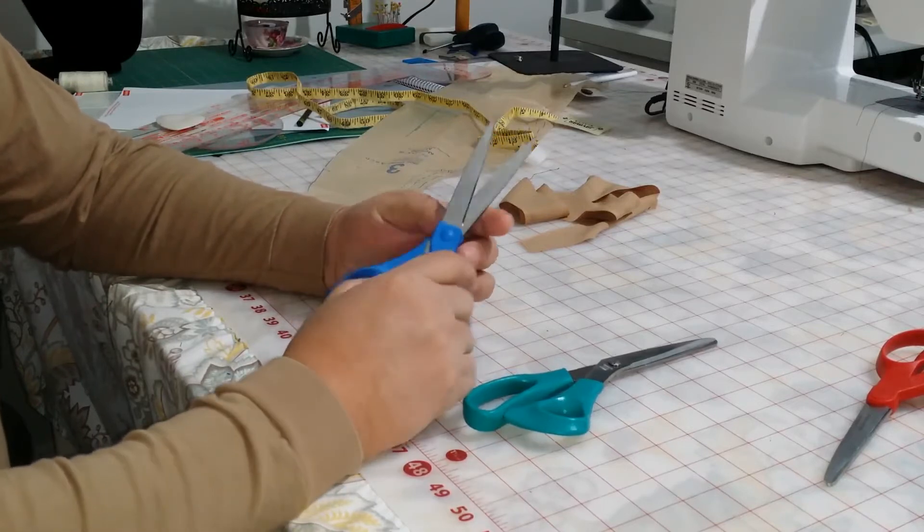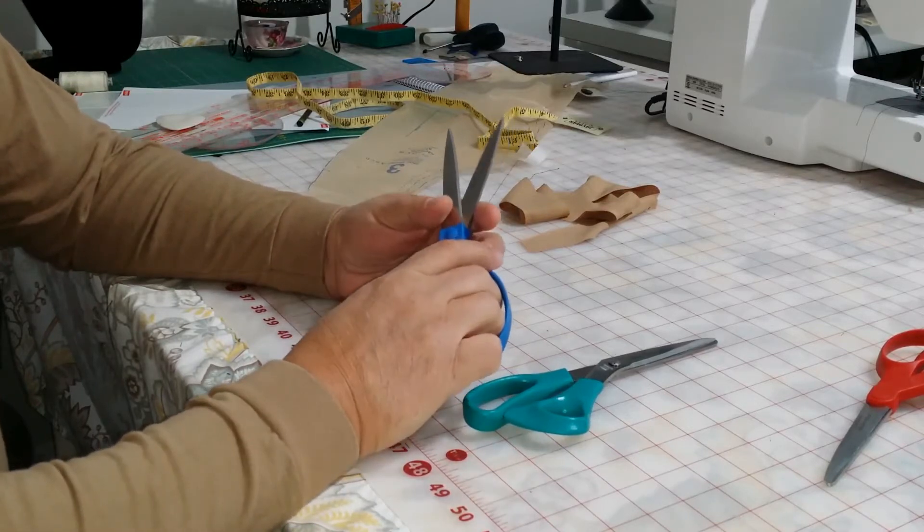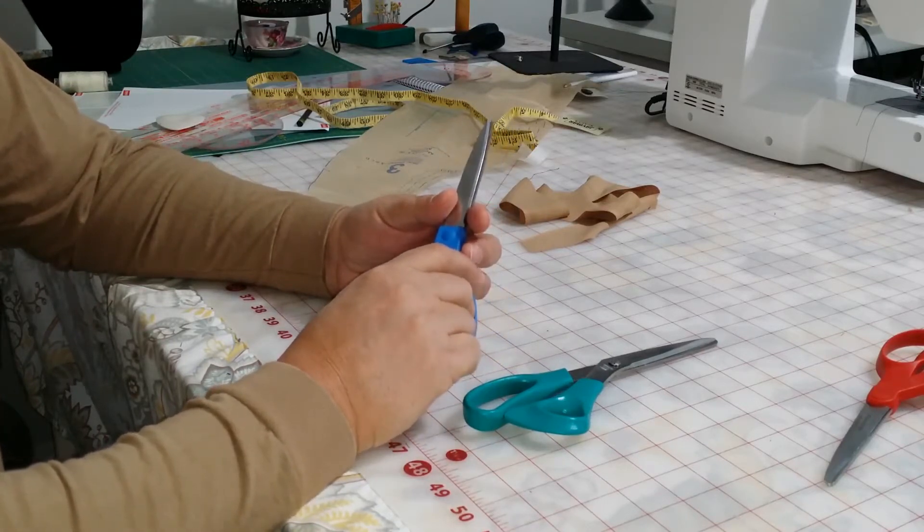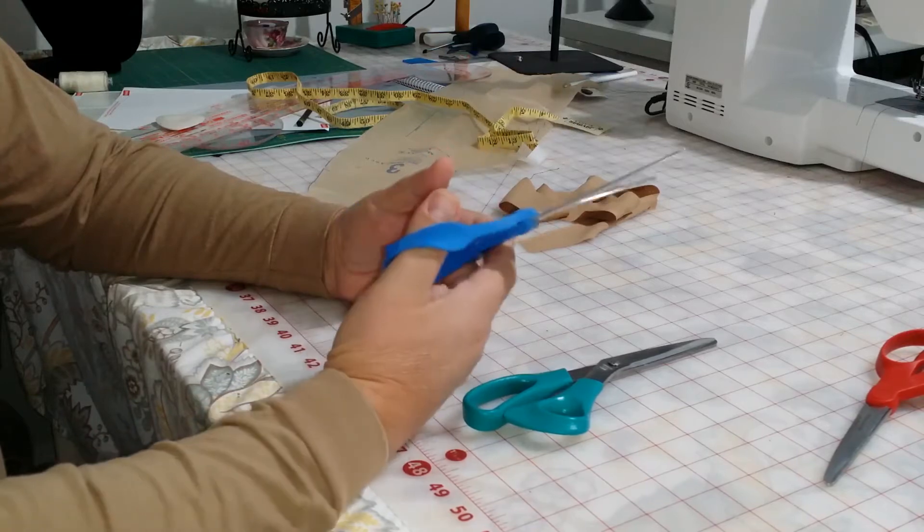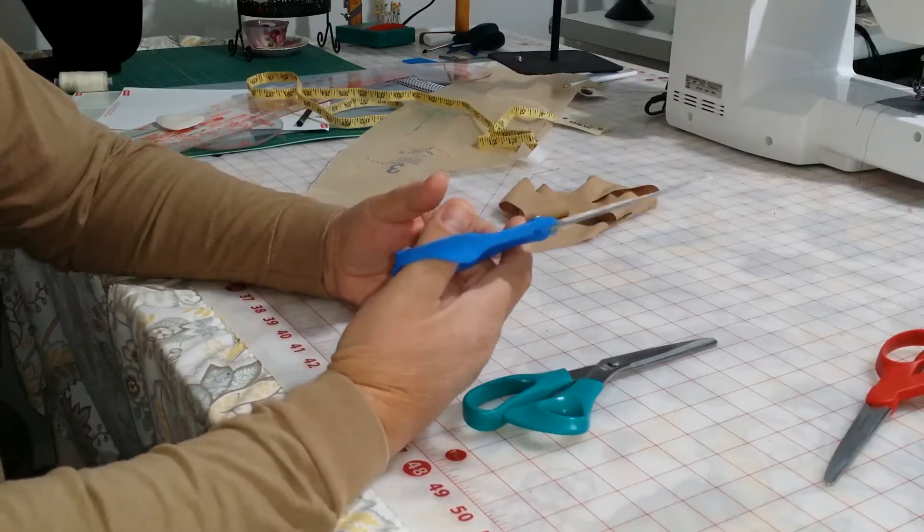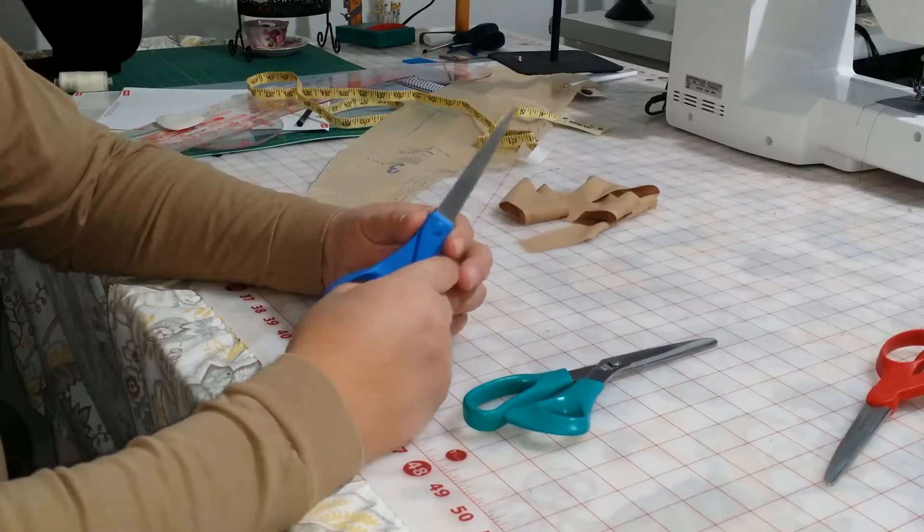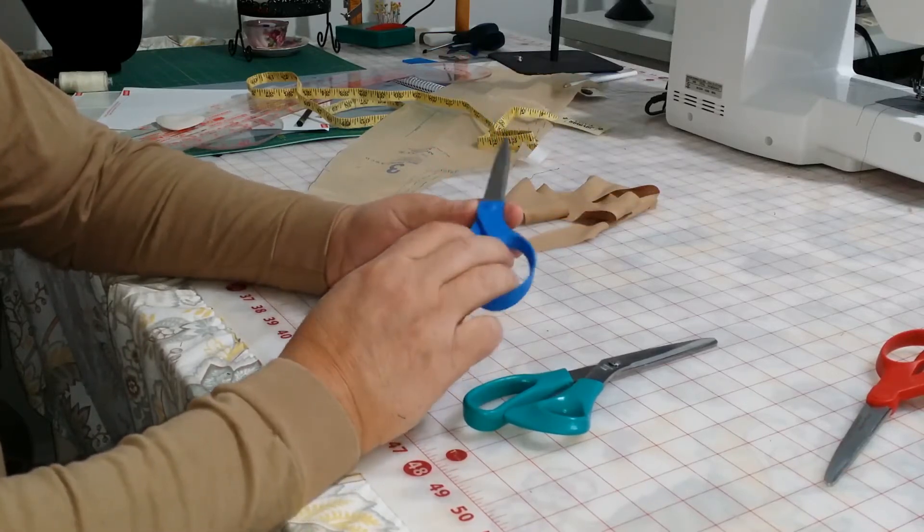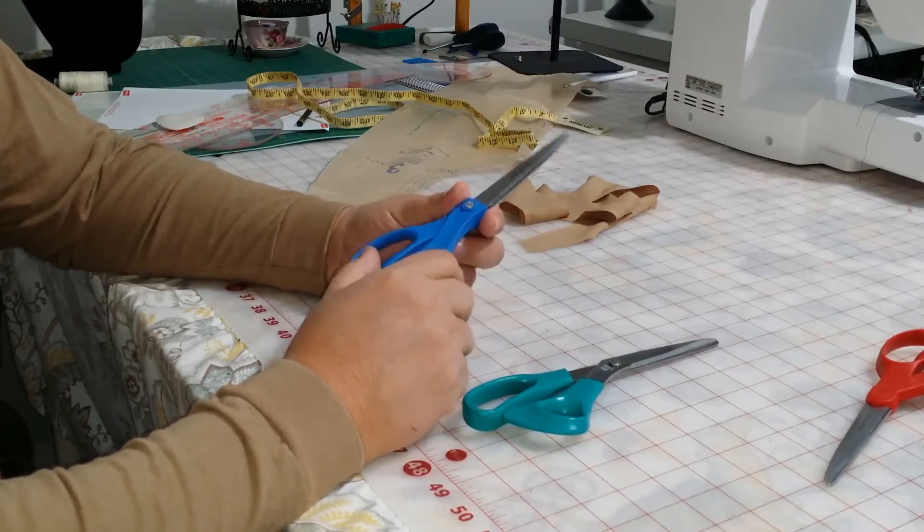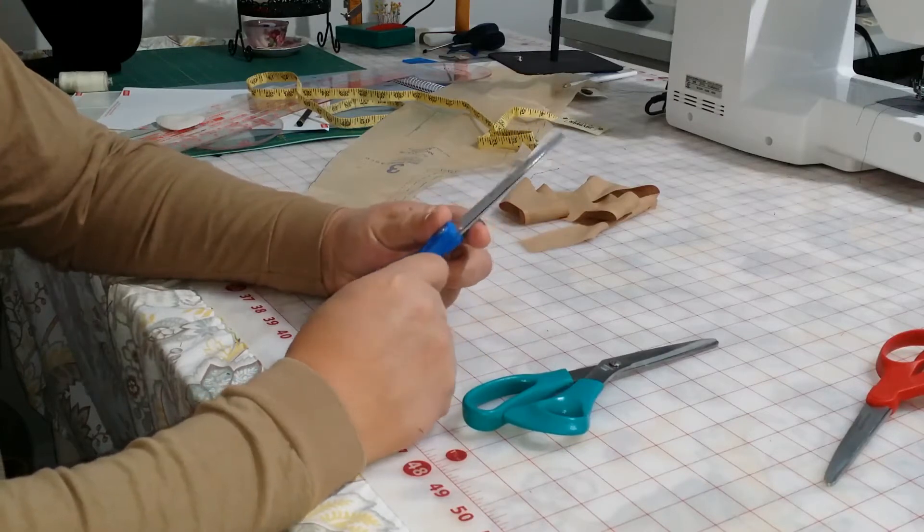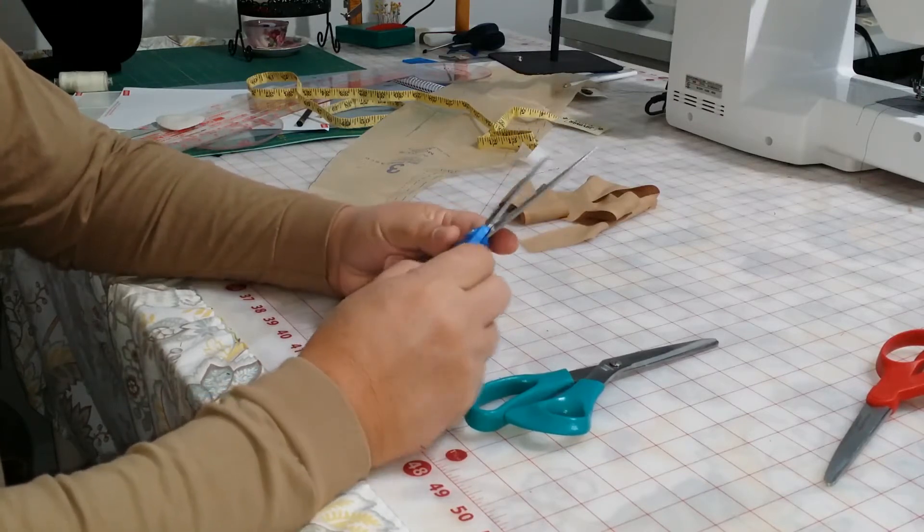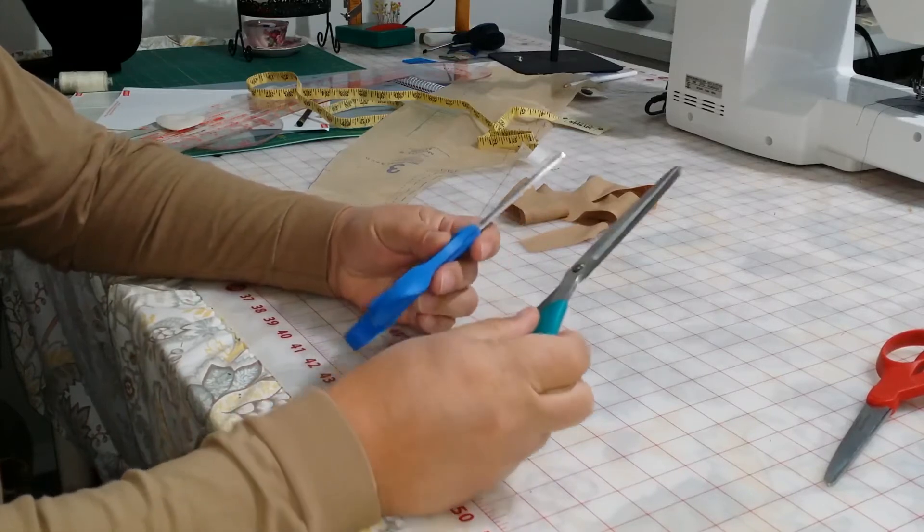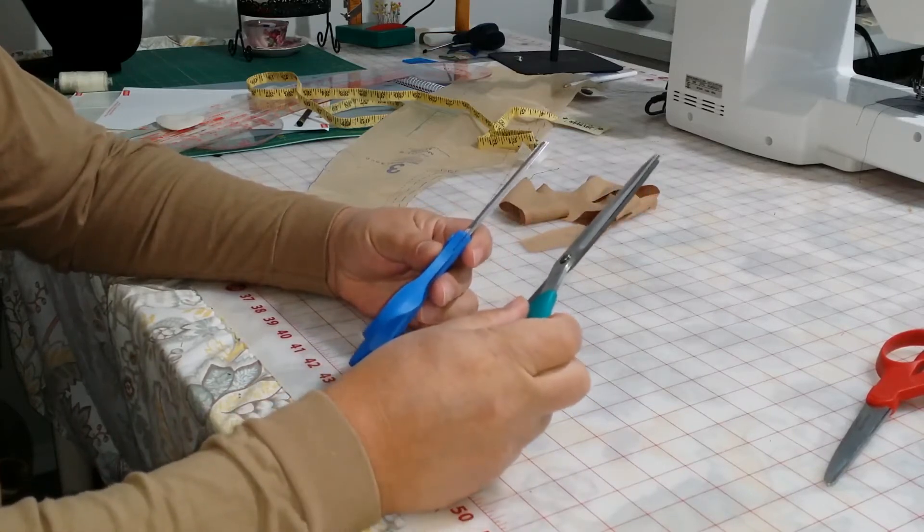So one way is to have them professionally done. And around here they charge anywhere from $5 to $15 to have your scissors sharpened.